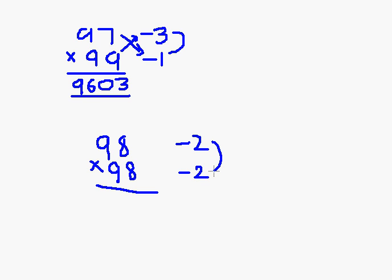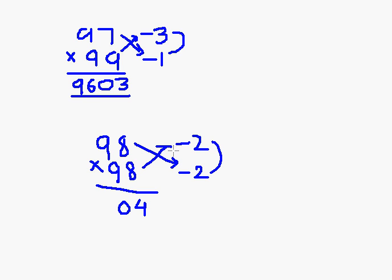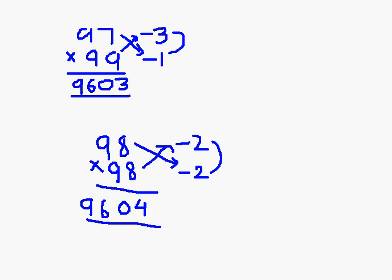Multiply these two, write down 04. 98 minus 2, again 98 minus 2, 96. So the answer is 9604.